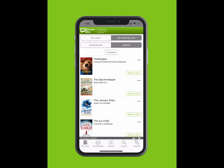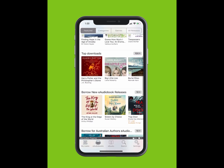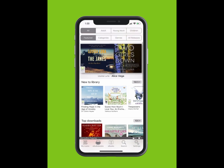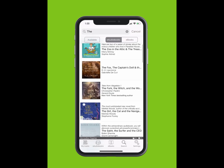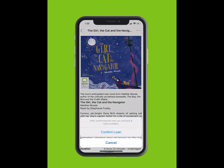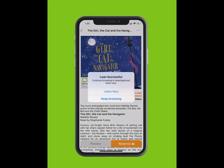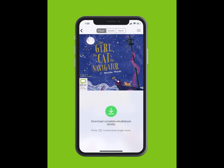You can browse BorrowBox's selection of e-audiobooks by tapping on E-Audiobooks at the bottom of your screen. To search for an e-audiobook, tap Search. Type in the title of the e-audiobook. The title will appear in the drop-down. Tap on the title. Tap Borrow. Tap Confirm Loan. You can listen now or keep browsing. We are going to listen now.